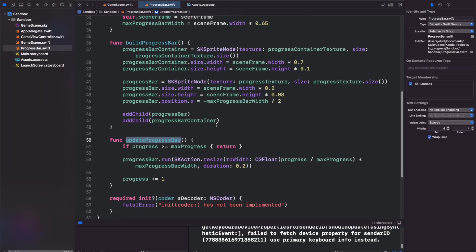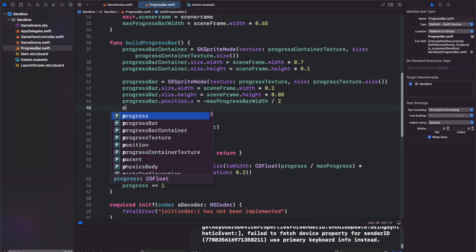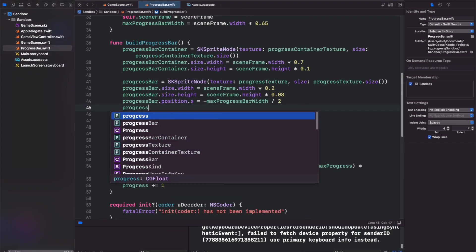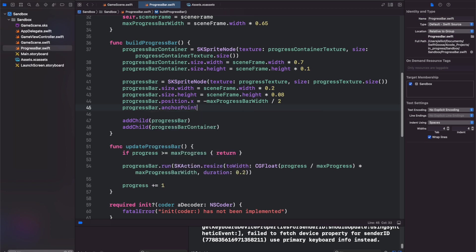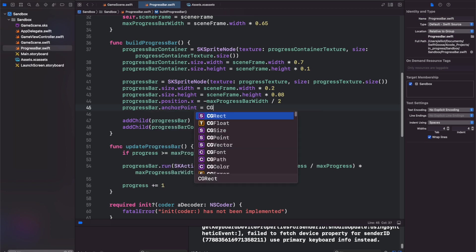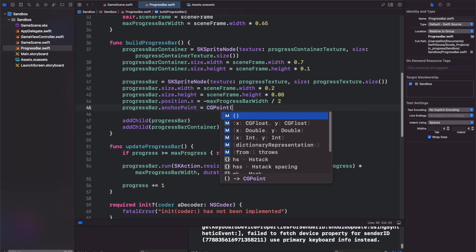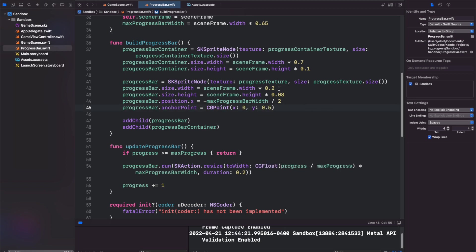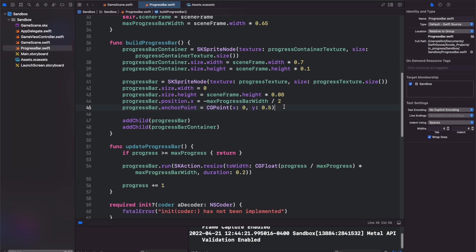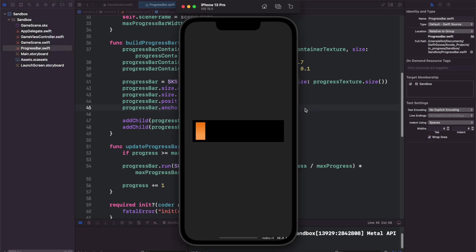Back in our progress bar here, we'll come to progress bar and we'll set the anchor point equal to a CGPoint. Anchor it at 0 and 0.5. Let's also set our initial width to be 0. So now when we run this, let's see what we get. We get our progress bar slowly building up.